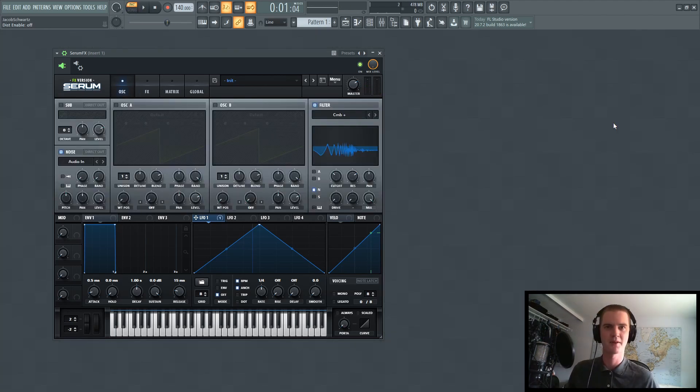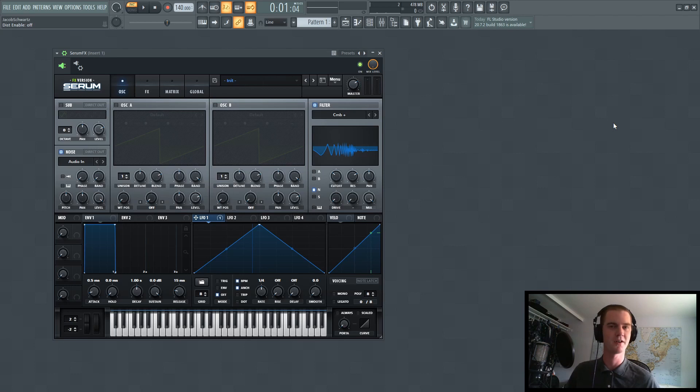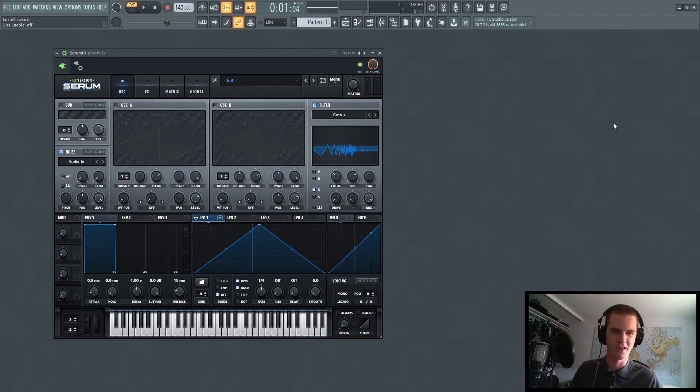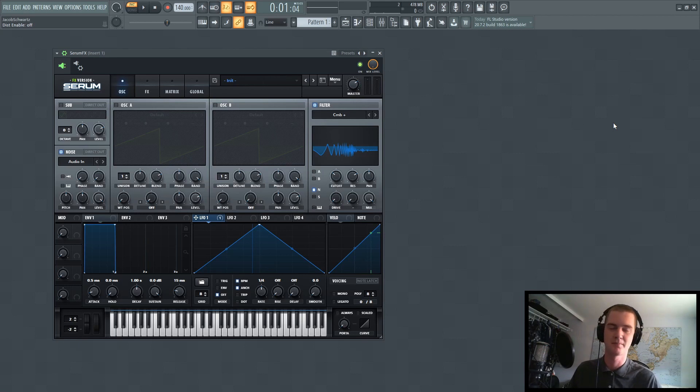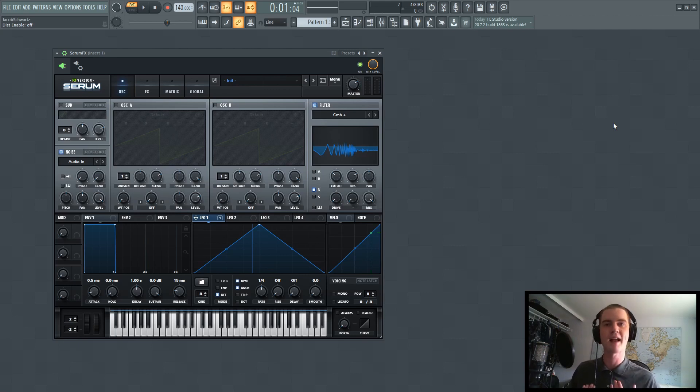And that wraps up how to use SerumFX for FL Studio. If you have any questions or comments, go ahead and leave a comment down below as I read all of them. Like and subscribe if you feel like supporting me as it really helps me out. If you're interested in knowing how to do this with Ableton,